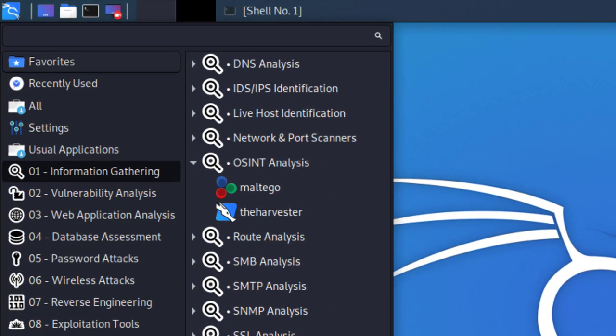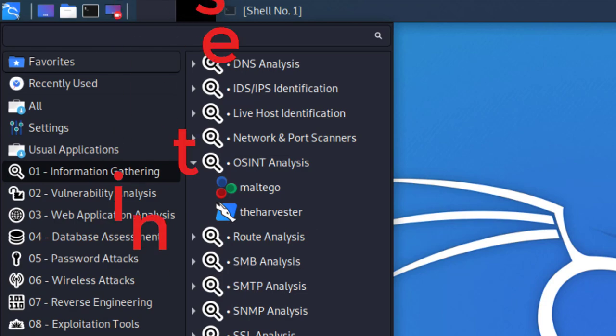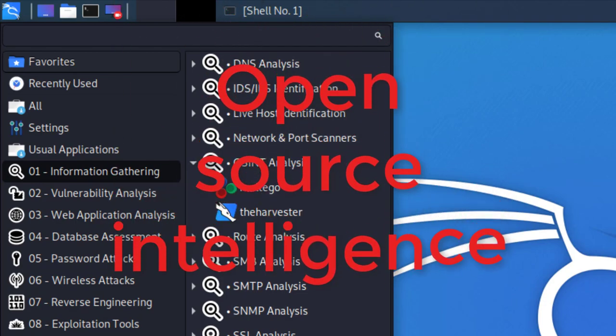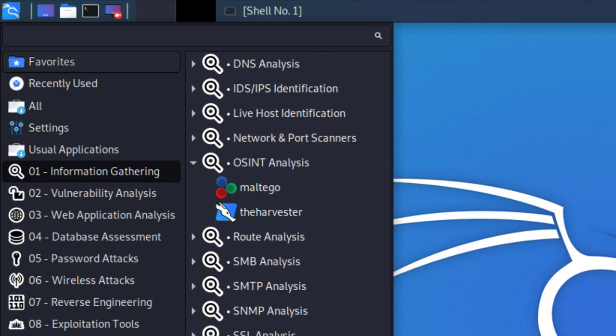The tool is located in your start menu under the Information Gathering section. Expand the OSINT section — OSINT stands for Open Source Intelligence — and Maltego will be the first option. We're also going to look at theHarvester later in this video, which is another tool for information gathering. Go ahead and click on Maltego to get started.